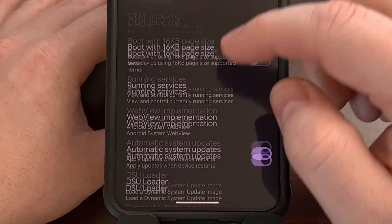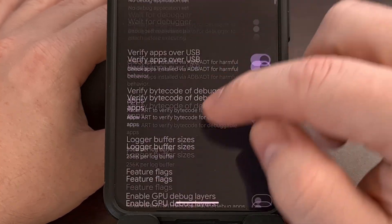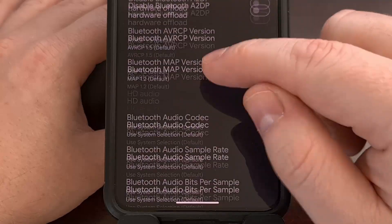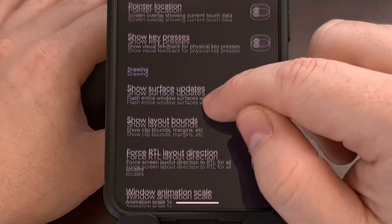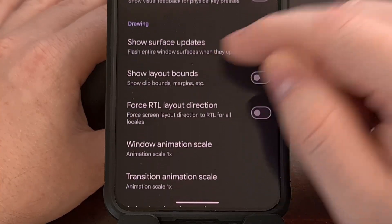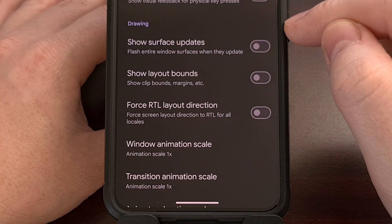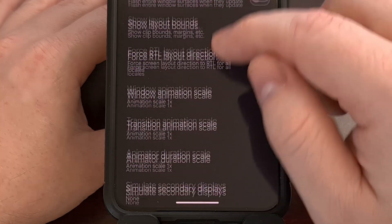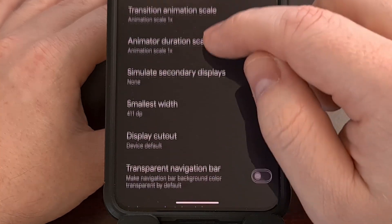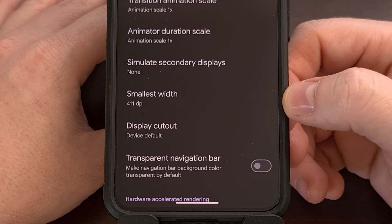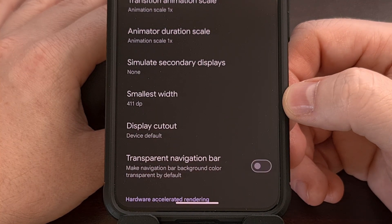And from here, we're going to want to scroll through most of this page until you get into the Drawing section. In here, you should find a feature labeled Smallest Width.